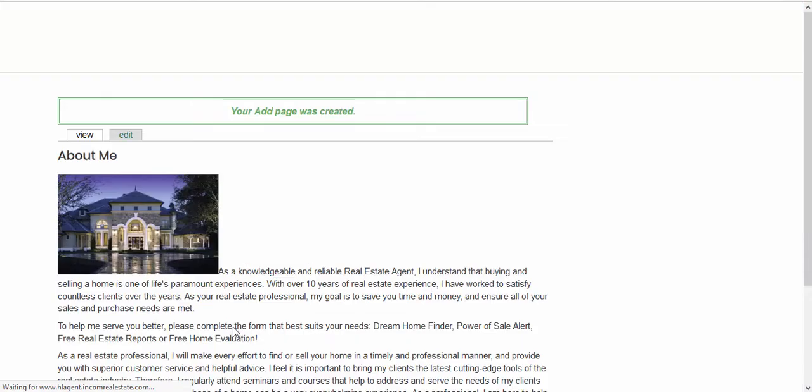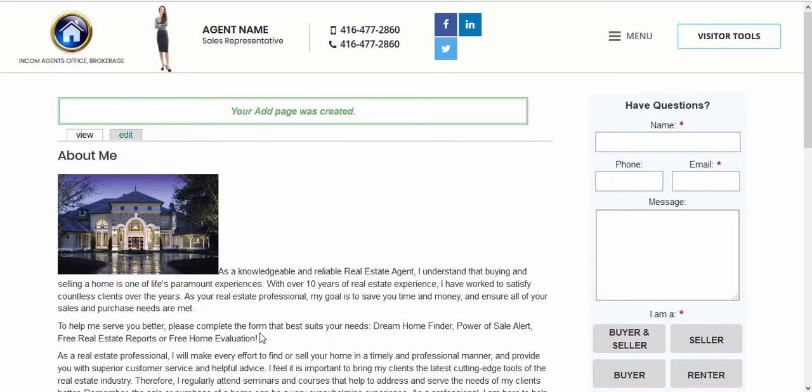This will take you to the page on your website with your brand new content. Now it's just a matter of making this page accessible to your visitors by adding it into your menu.